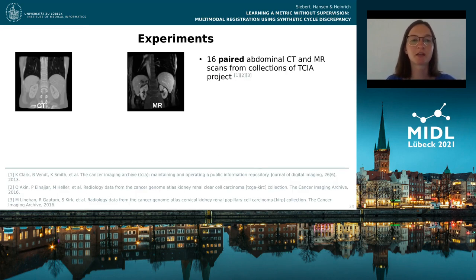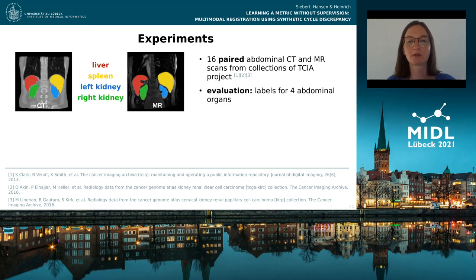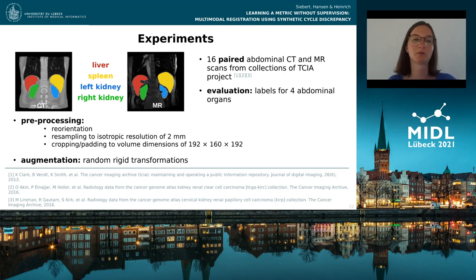Our experiments are performed on 16 paired abdominal CT and MR scans from collections of the TCIA project. For evaluation, we have manually created labels for the liver, the spleen, and the left and right kidney. Our preprocessing comprises reorientation, resampling, and cropping and padding to equal volume dimensions.